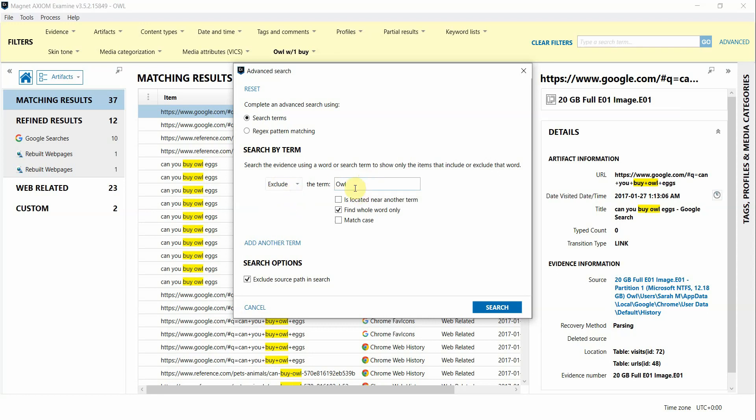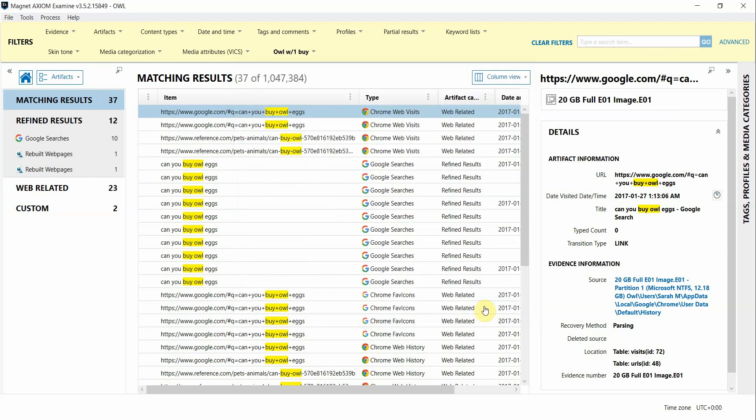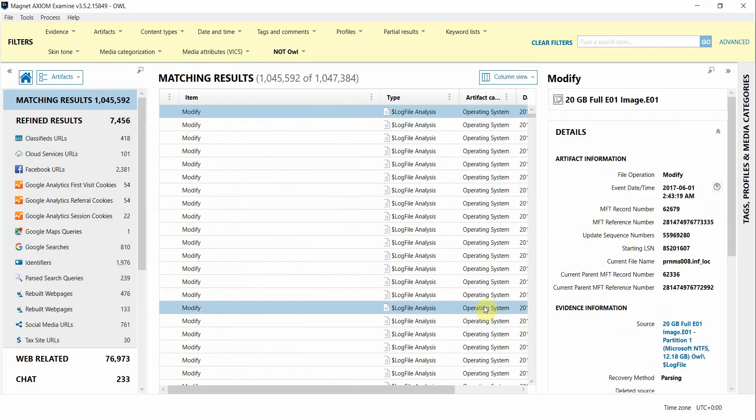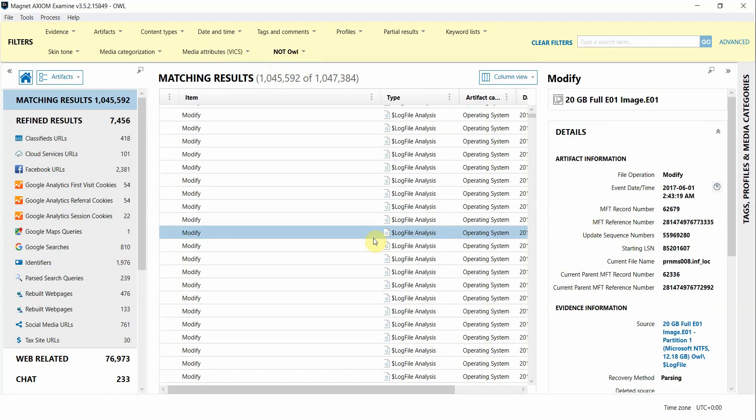I want to filter those hits out. In that case I'll choose exclude and now when I hit search we'll see everything that does not contain that term. Notice at the top it says NOT OWL and there won't be any text highlighted because all those terms are filtered out.